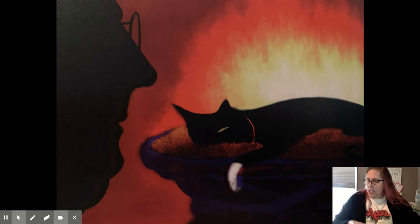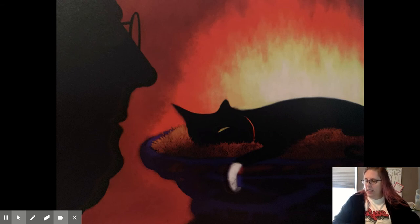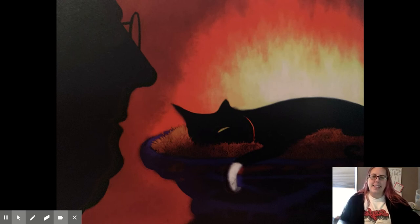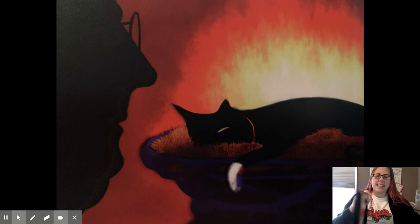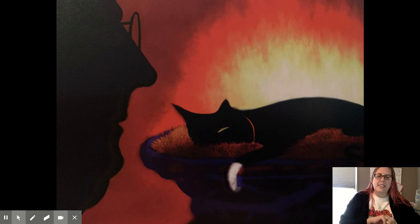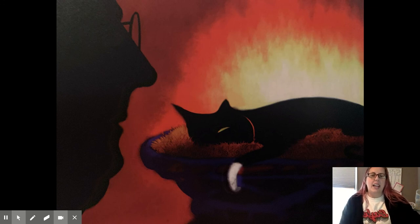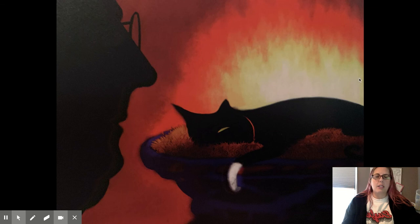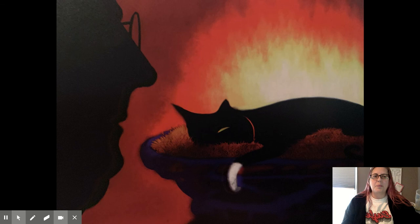He drank his milk and curled up in his basket. I wasn't really scared, he thought. But she'd be lonely without me. The end. I hope you enjoyed Night Cat and saw lots of animals that are nocturnal, meaning they're awake at night. I'll see you soon.